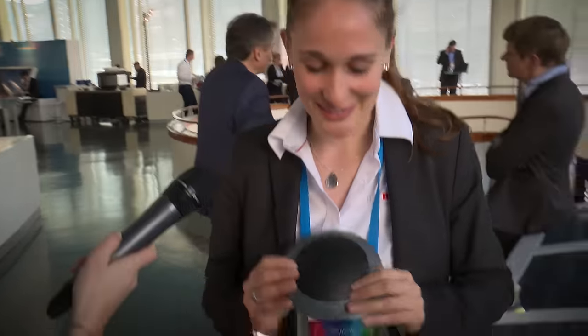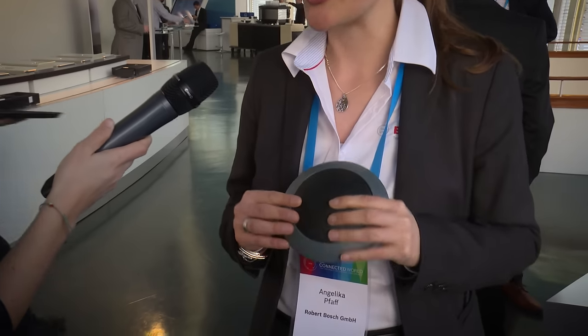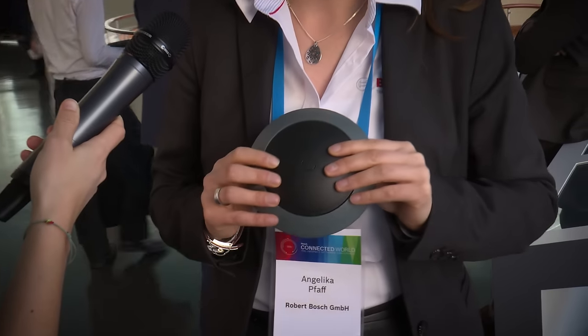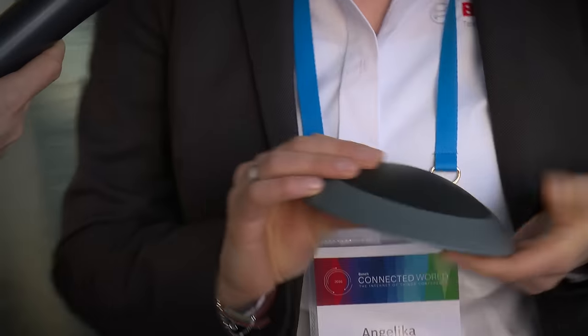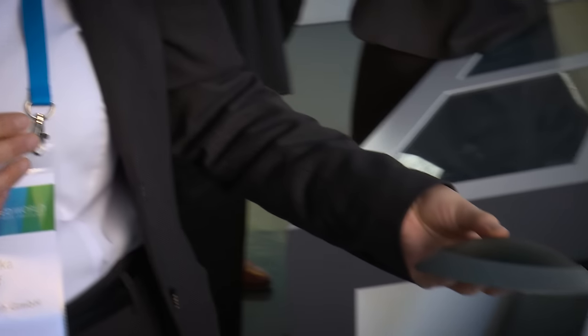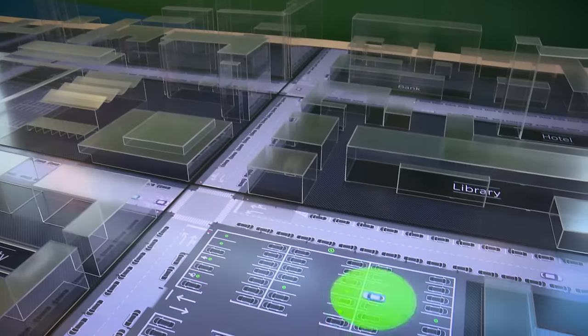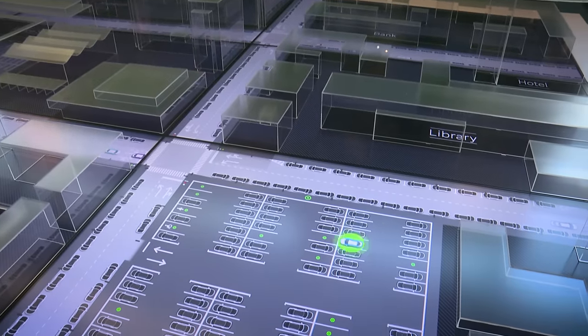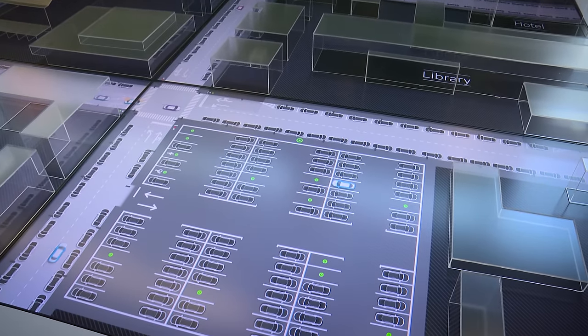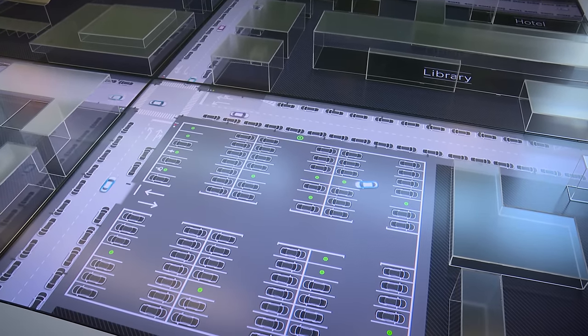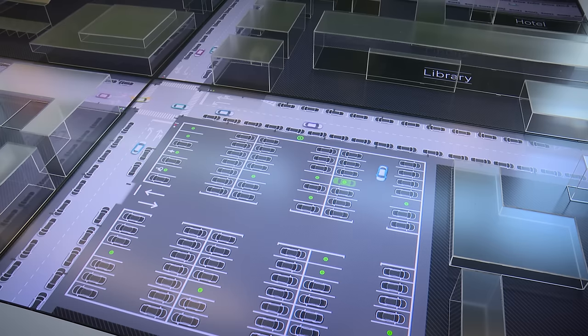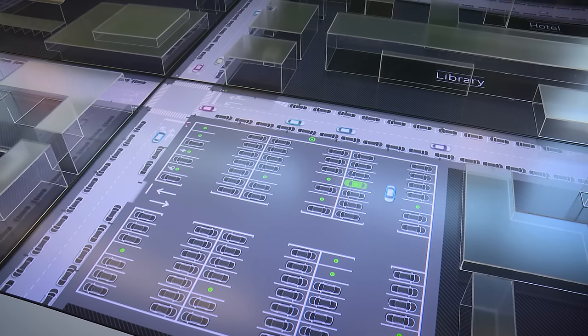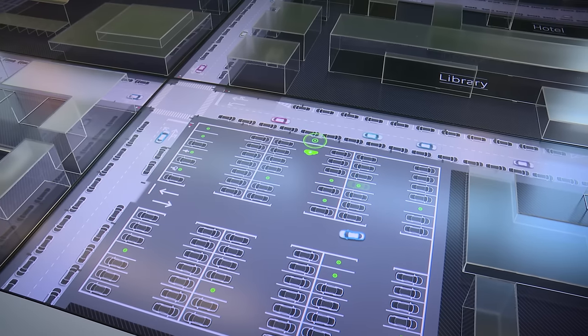And one of these products is the active parking lot management, where this parking sensor is the core of the system. It's installed on each single parking space, and the information if the parking space is occupied or not is going into our today-launched Bosch IoT Cloud where this information can be collected and evaluated to create new services for customers.